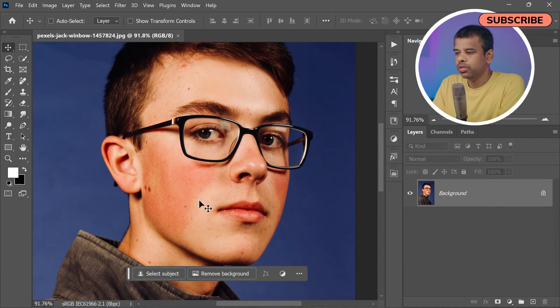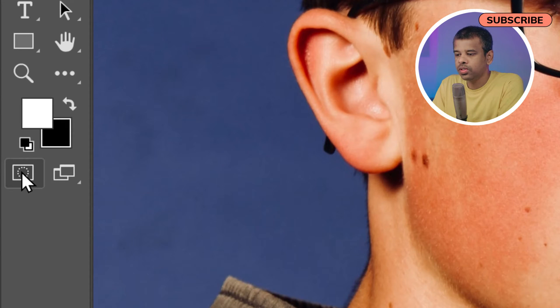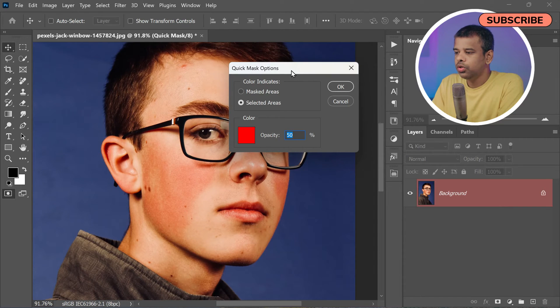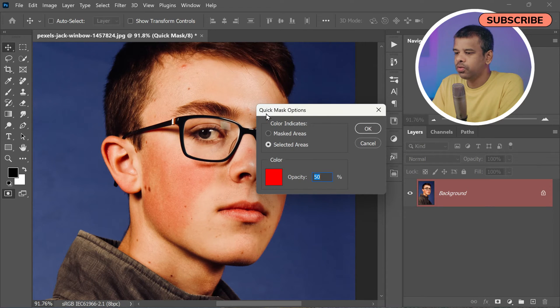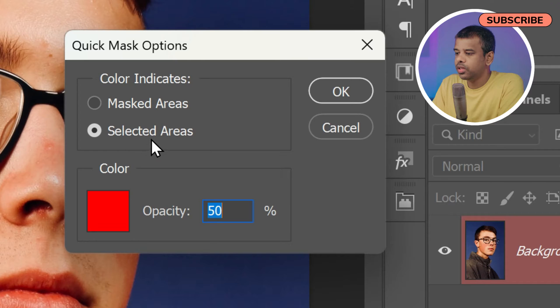This can be done by double-clicking on the Quick Mask icon located near the bottom of the toolbar. Doing so will bring up the Quick Mask Options dialog box.